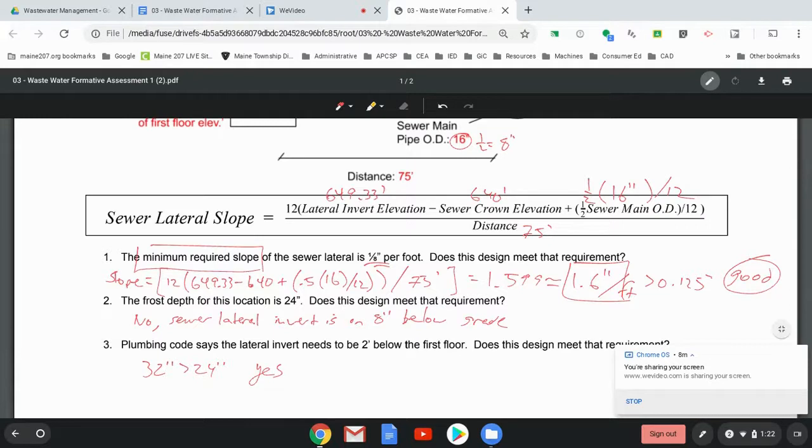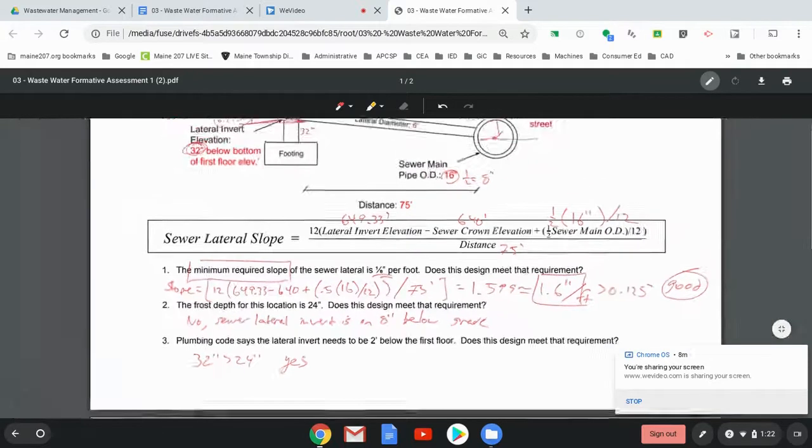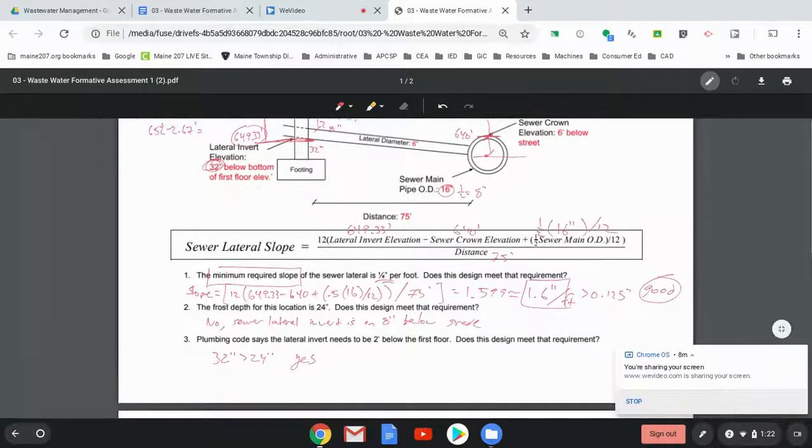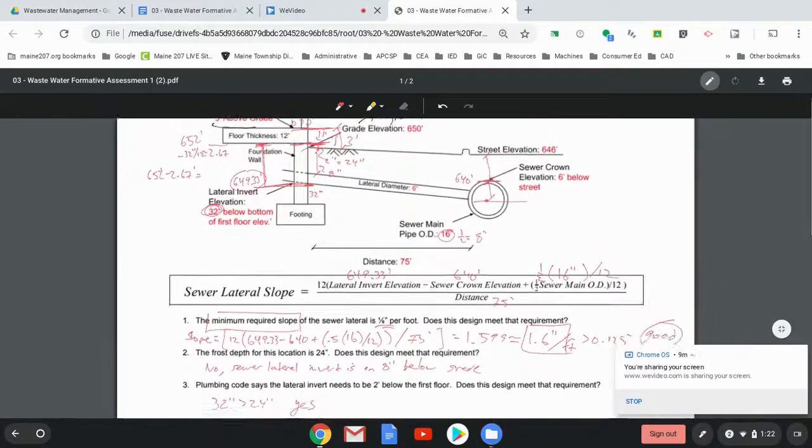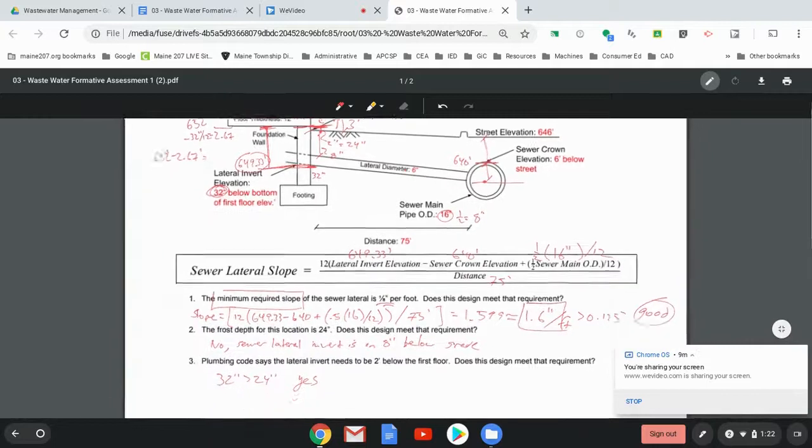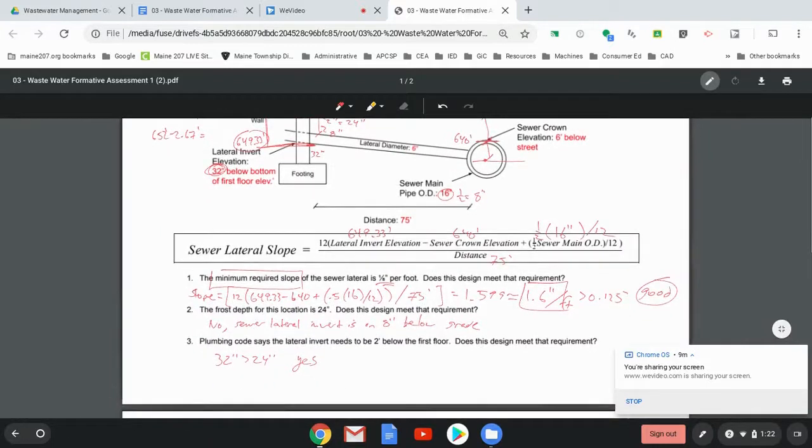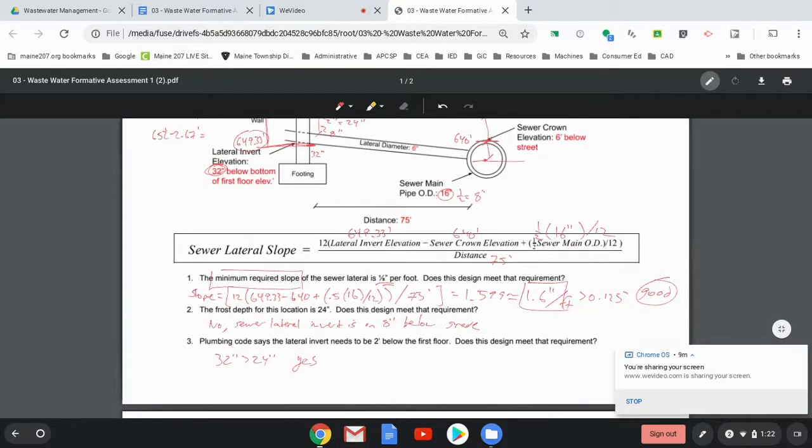All right. So we've met some of the code. We haven't met other codes. So this would not be a design that would pass because in order for it to actually pass, it needs to pass all three of these, not just two of them. But that's how you do this analysis. All right.